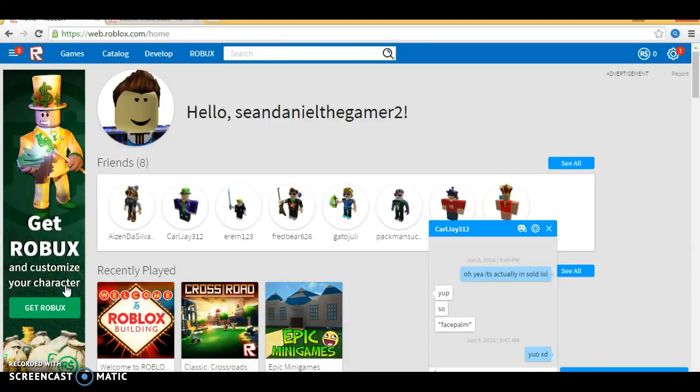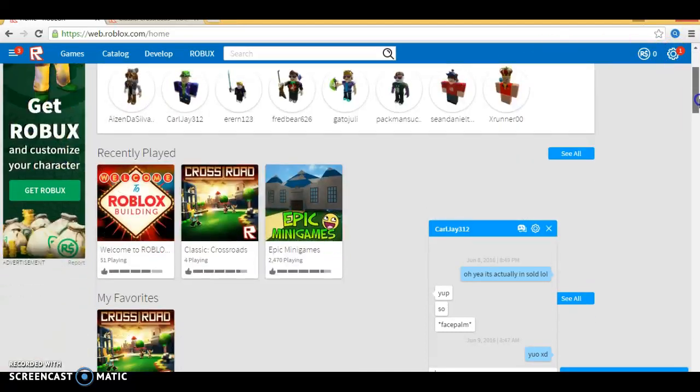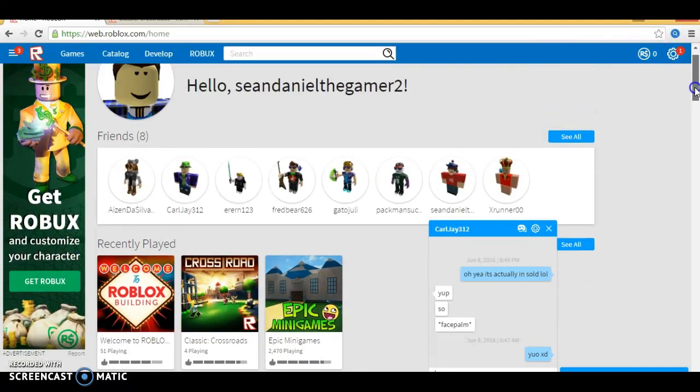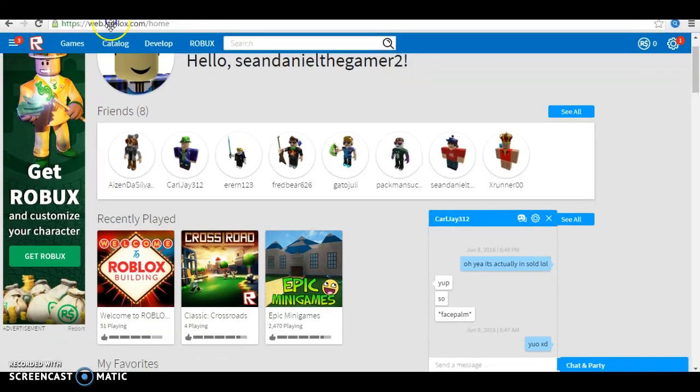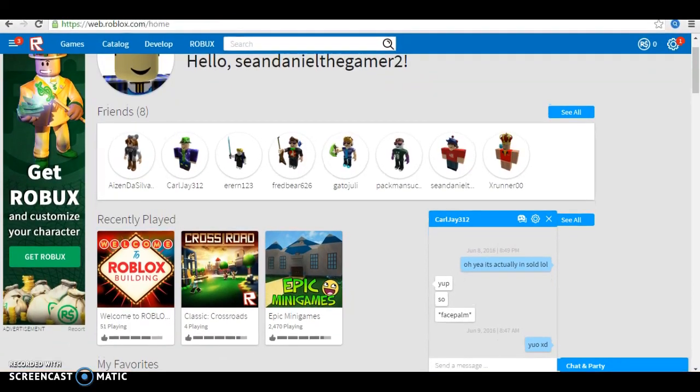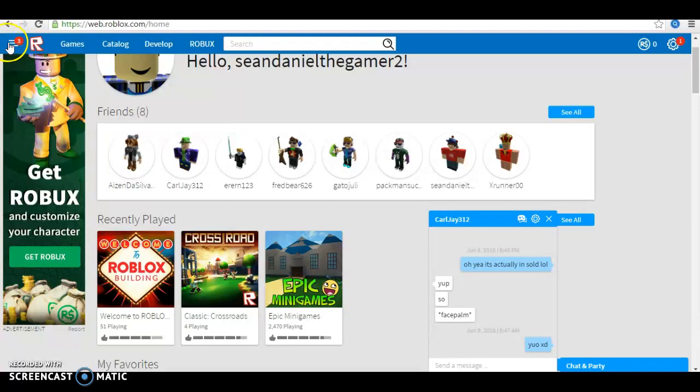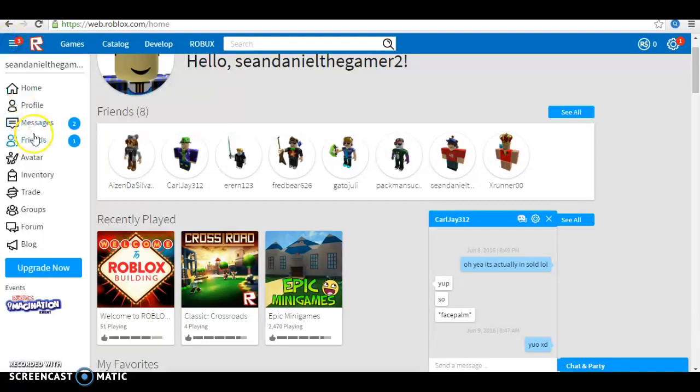Hey, what's up everybody? Bonnie and the Chica here, also known as Seandaniel the Gamer 2, Seandaniel the Gamer 1. Basically, I'm going to show you how to get free Robux, so yeah, let's go.